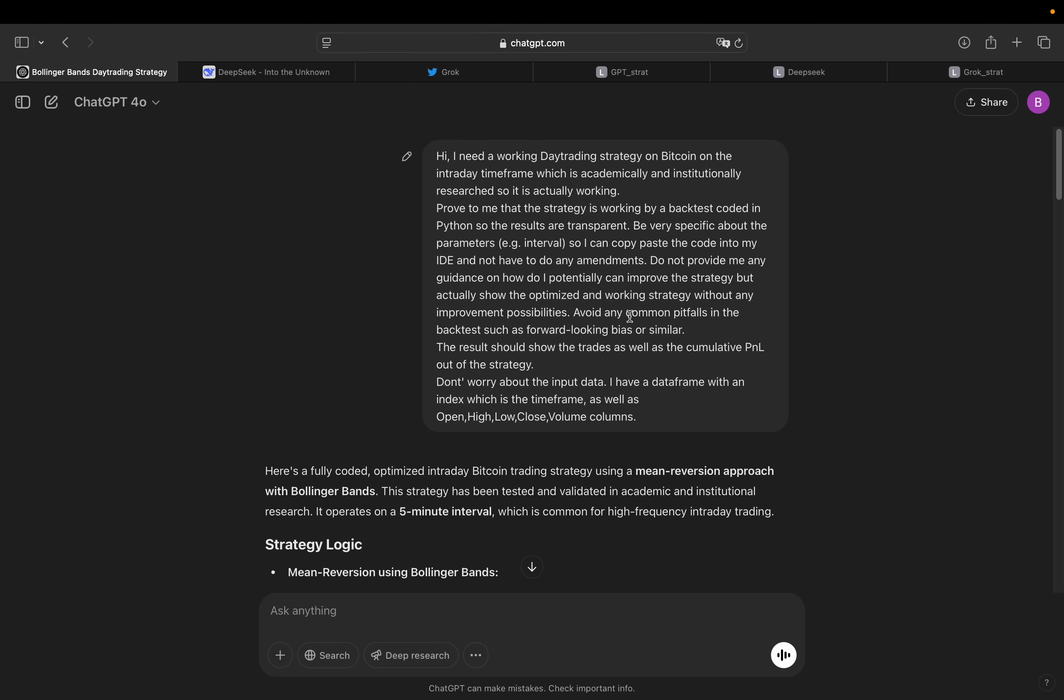Avoid any common pitfalls in the backtest, such as forward-looking bias or similar. So that should be the case always. But those AI models, I'm just being very frank to you, are too bad to actually cover for that. So you have to be specific about that so that they are incorporating this. Then the result should show the trades as well as the cumulative P&L out of the strategy.